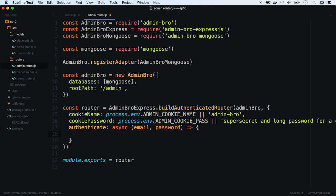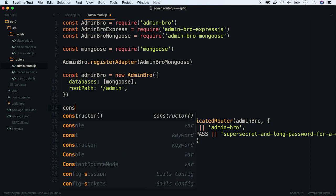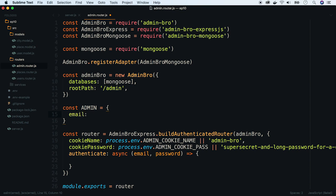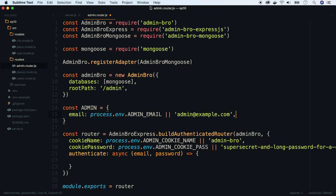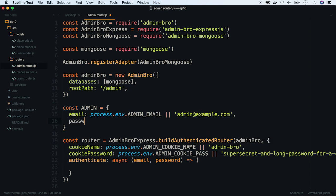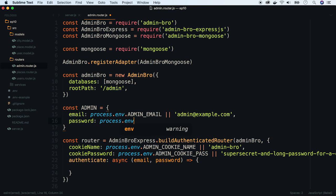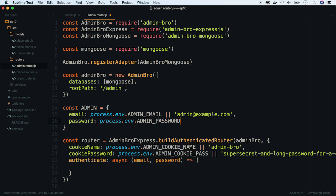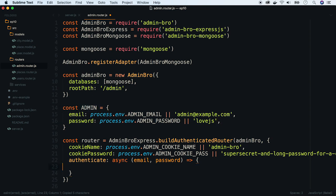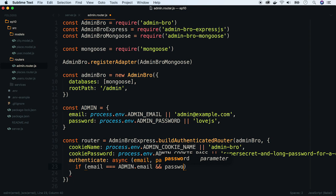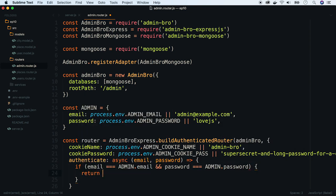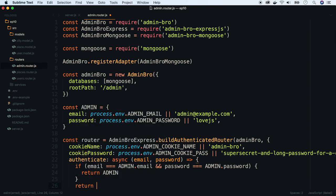In the real world, we will find an admin in the database and authenticate it against the encrypted password. But to simplify things, let's take login credentials from environmental variables as well. So I'm defining an admin object with email and password and use it in our authenticate function. Now I will check if credentials are OK. If they do, return admin. Otherwise, return null.